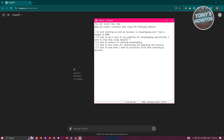I also gave a specific section that says I'd like to venture into clothing dropshipping. If you want to venture into home products or home appliances dropshipping, make sure to indicate that as well. Make sure the things you want to include in your business plan are included in your prompt — with any AI, not just ChatGPT, your prompt is really important because it determines the quality of the result you'll be getting.